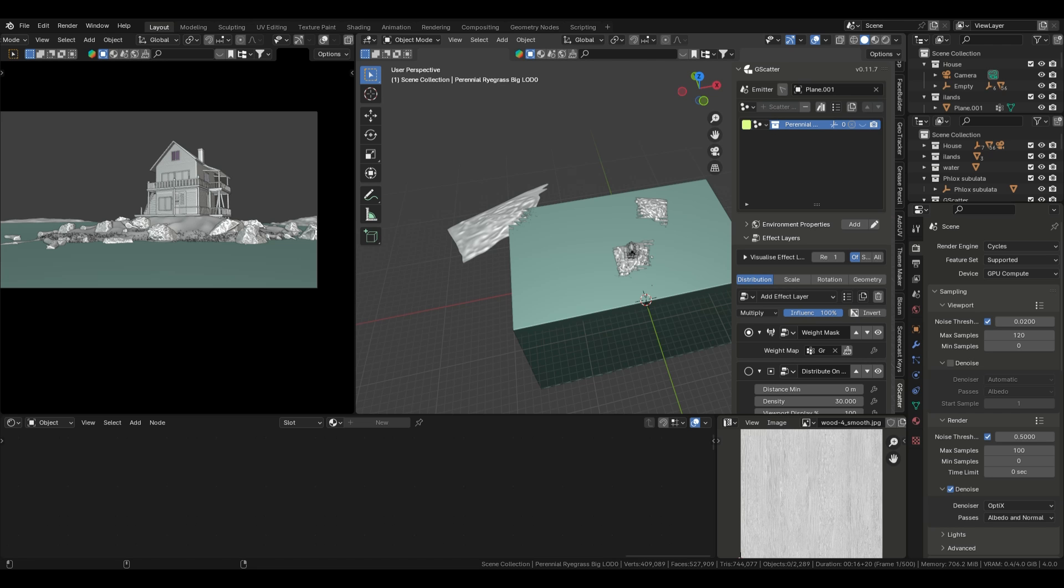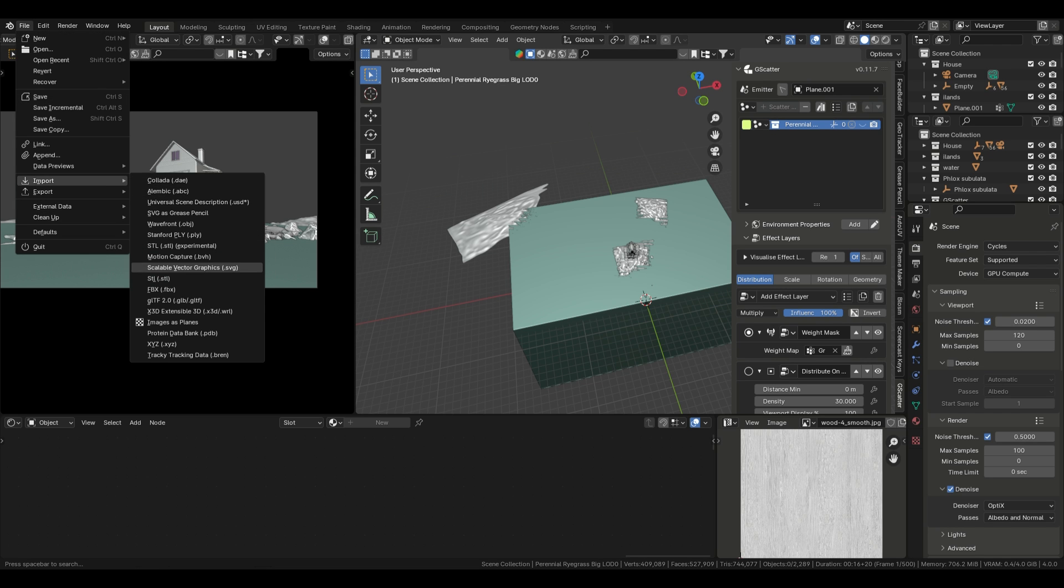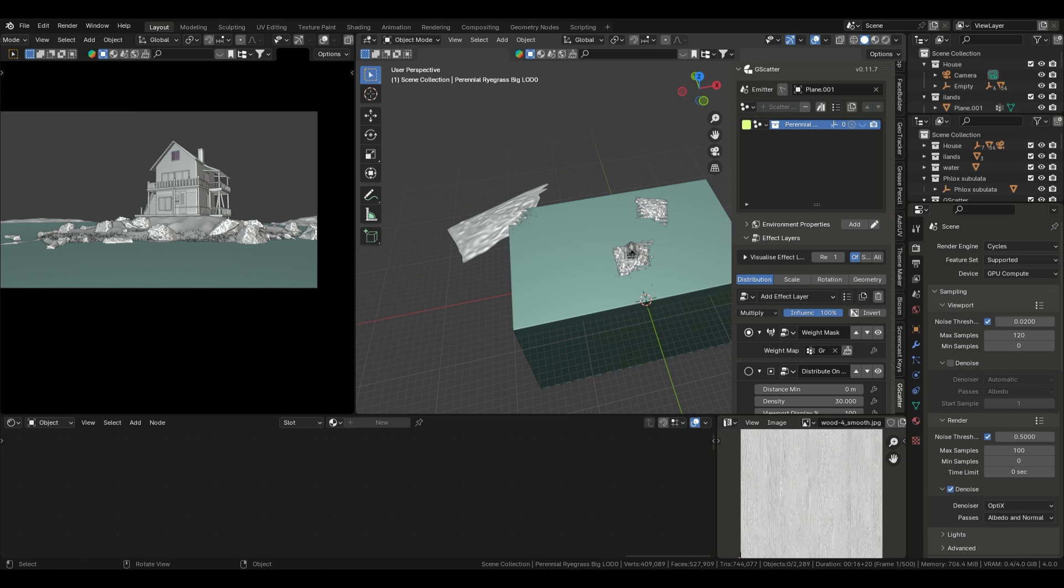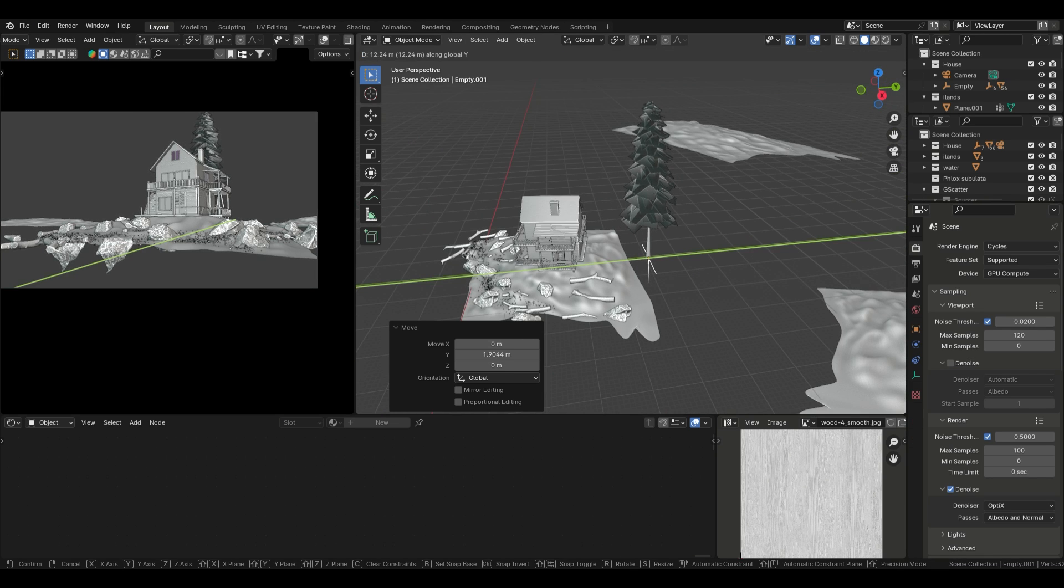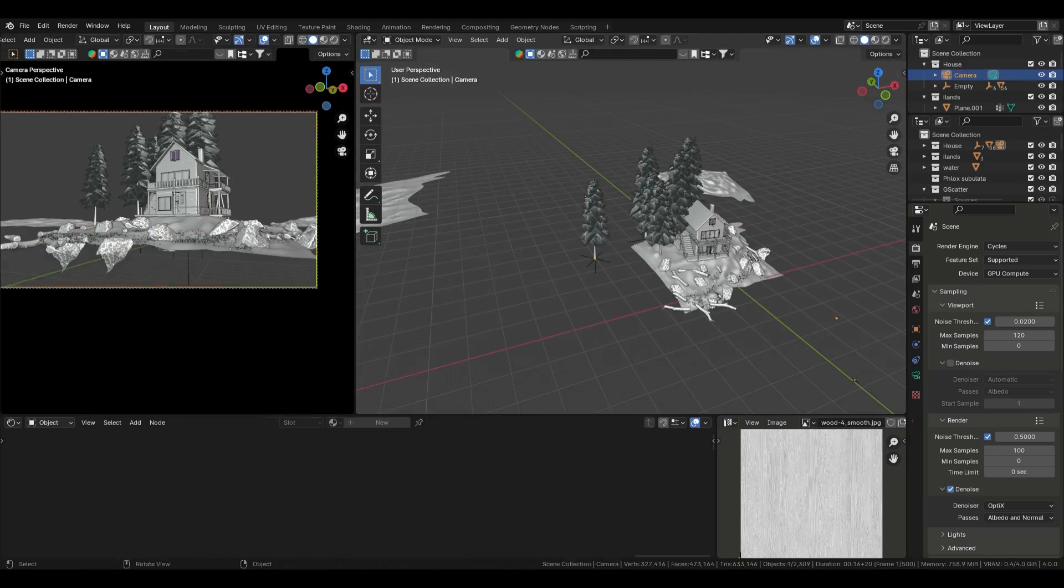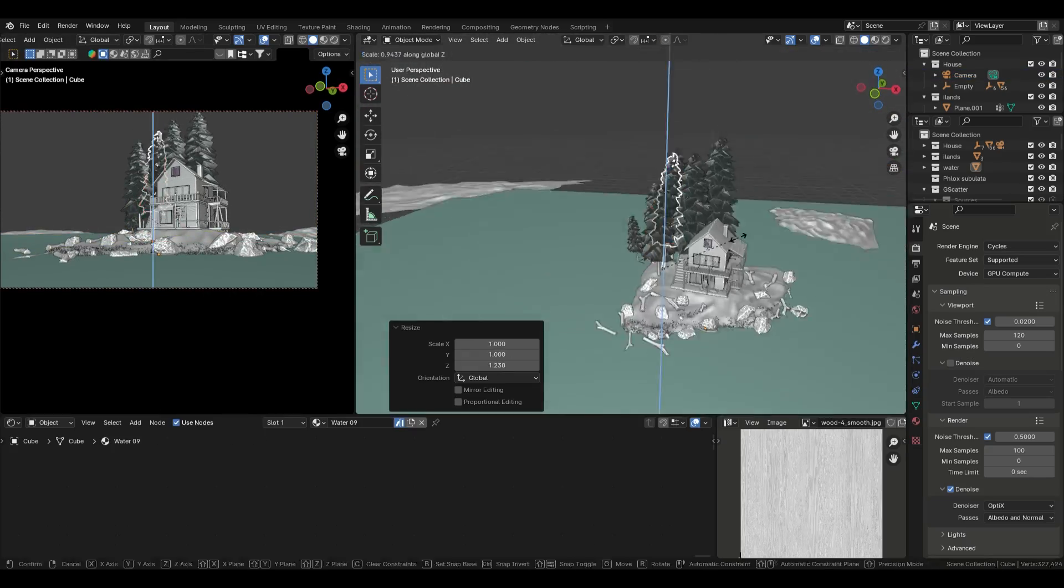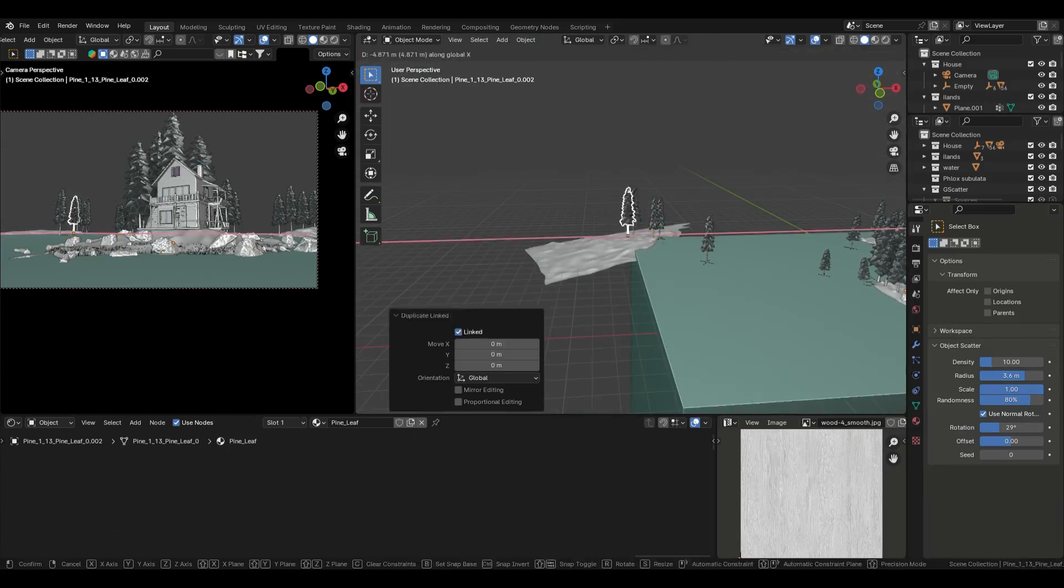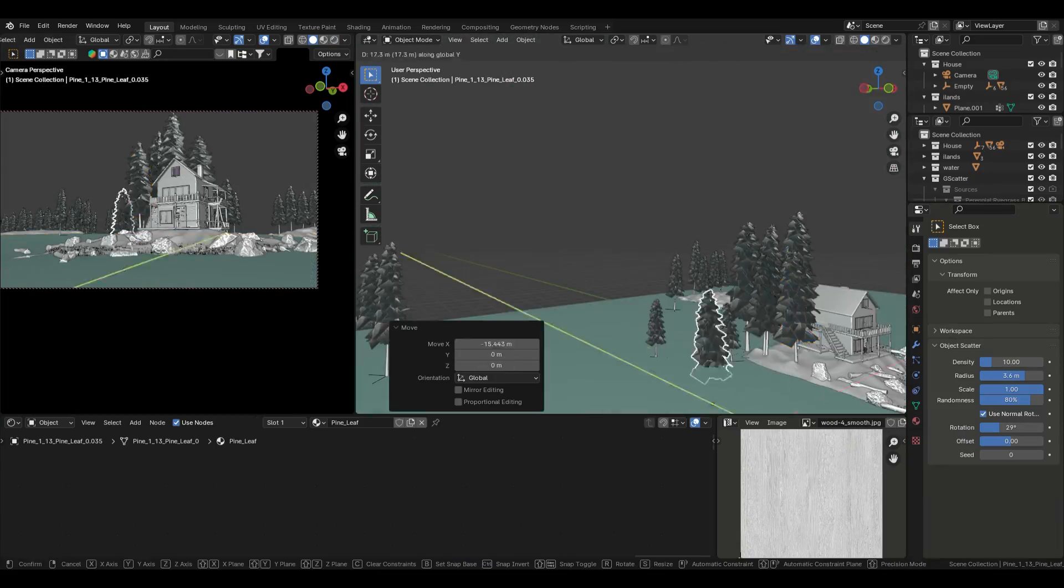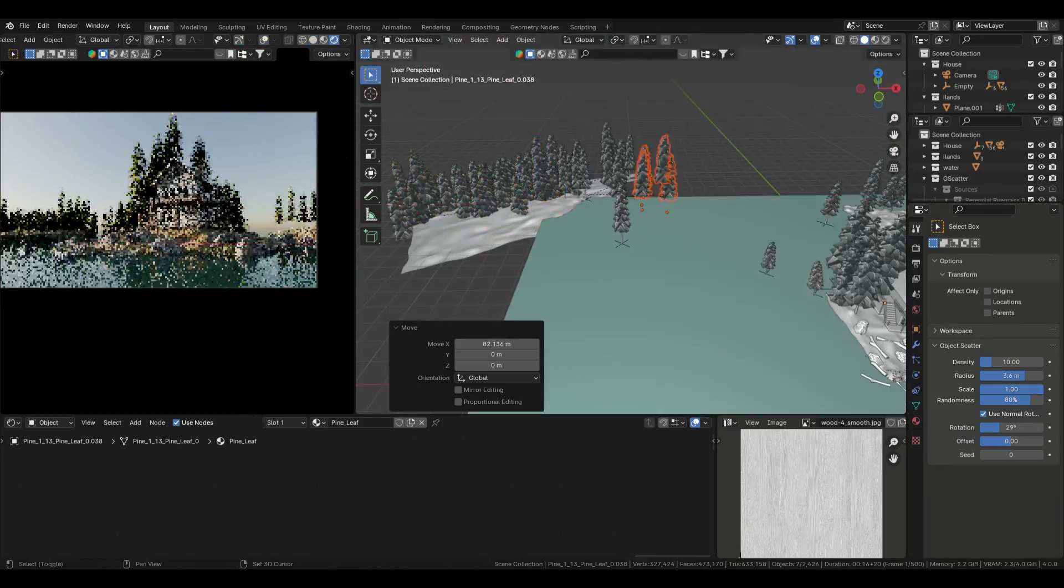Tree placement and lighting. Trees are a key part of any environment, and I've imported a low-poly but realistic tree model. Scale and place the trees around your scene, adjusting their positions to match your references. Remember, trees are one of the most impactful elements in an environment, so take your time here.